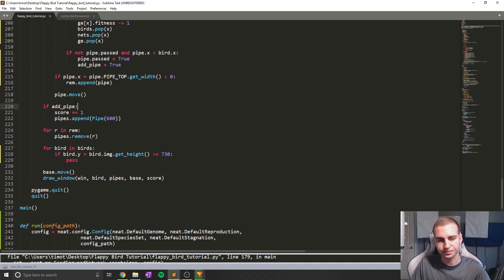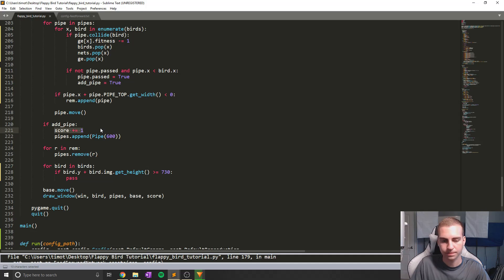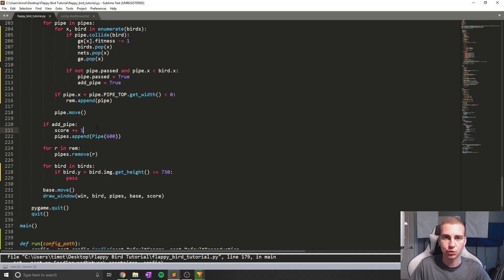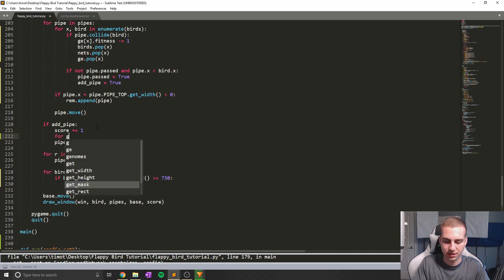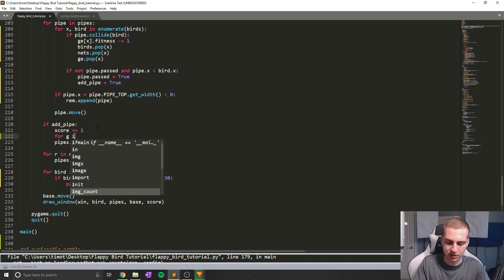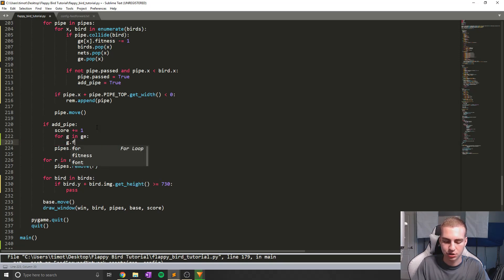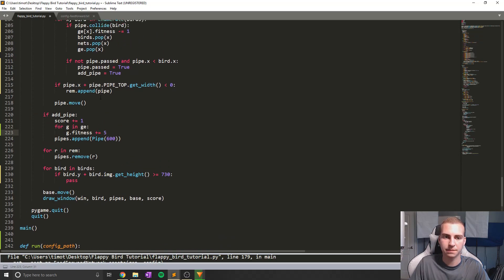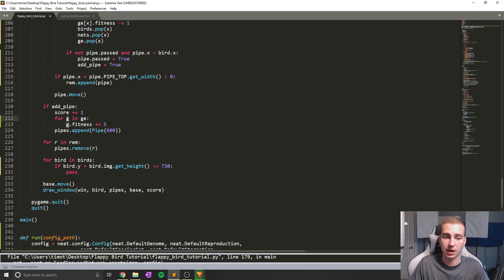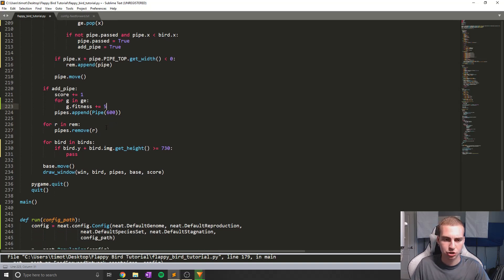Inside the add_pipe section where we increment the score, I'm also going to increase the fitness level of each bird by a fair amount — five fitness points if they get through a pipe. I say for g in ge: g.fitness += 5. The reason I can loop through ge directly is because if we've had to remove a bird, we removed its genome from that list too. So any genome still in the list is still alive, and if it made it through the pipe it gains five fitness.